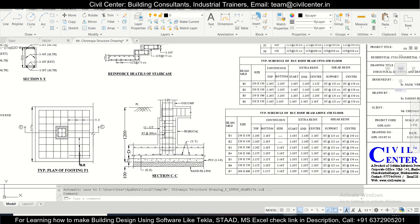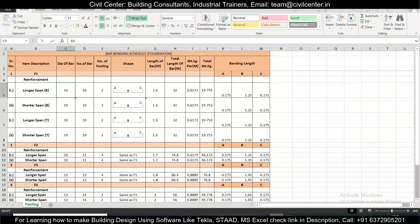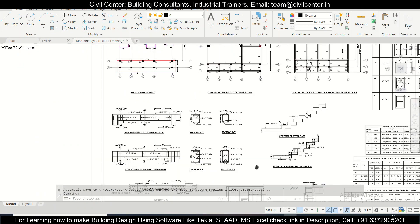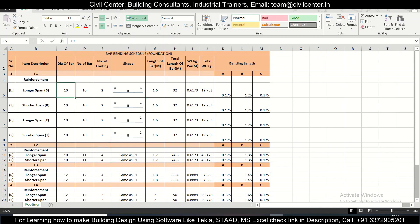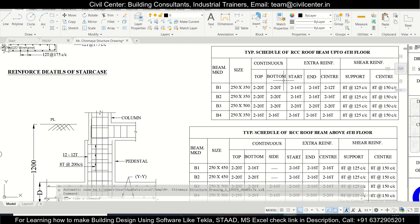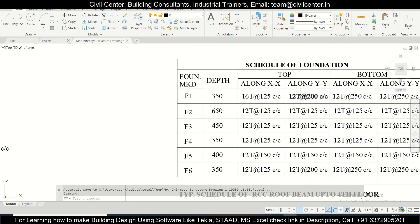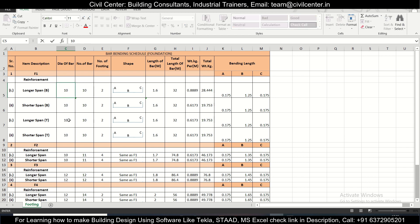For bars along XX, we have 16mm diameter bars at the top. The shorter span is XX and the longer span is YY. For the top reinforcement along the longer span, that is YY, we have used 12mm bars. So we'll write 12mm bars here — the number of bars we'll calculate later.